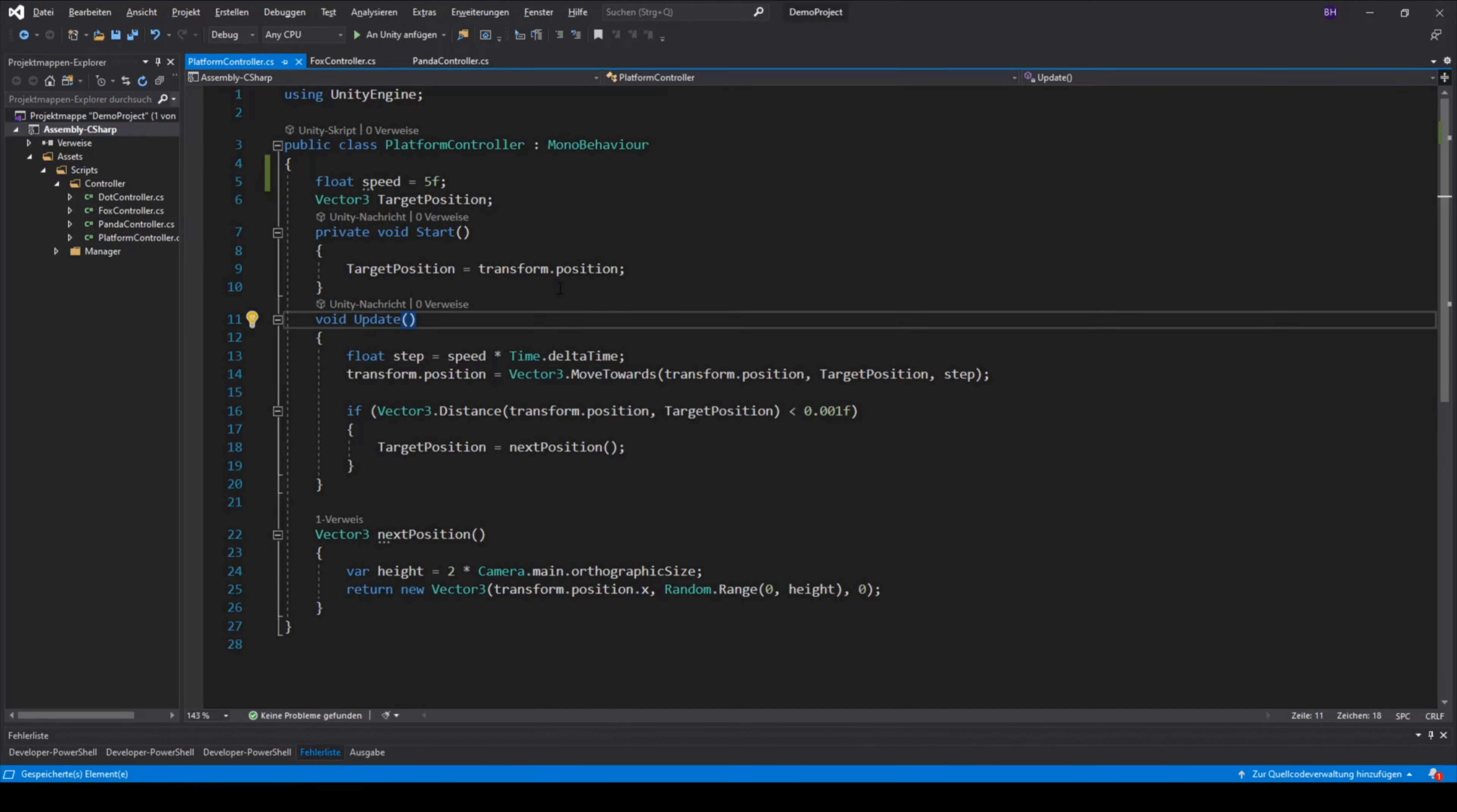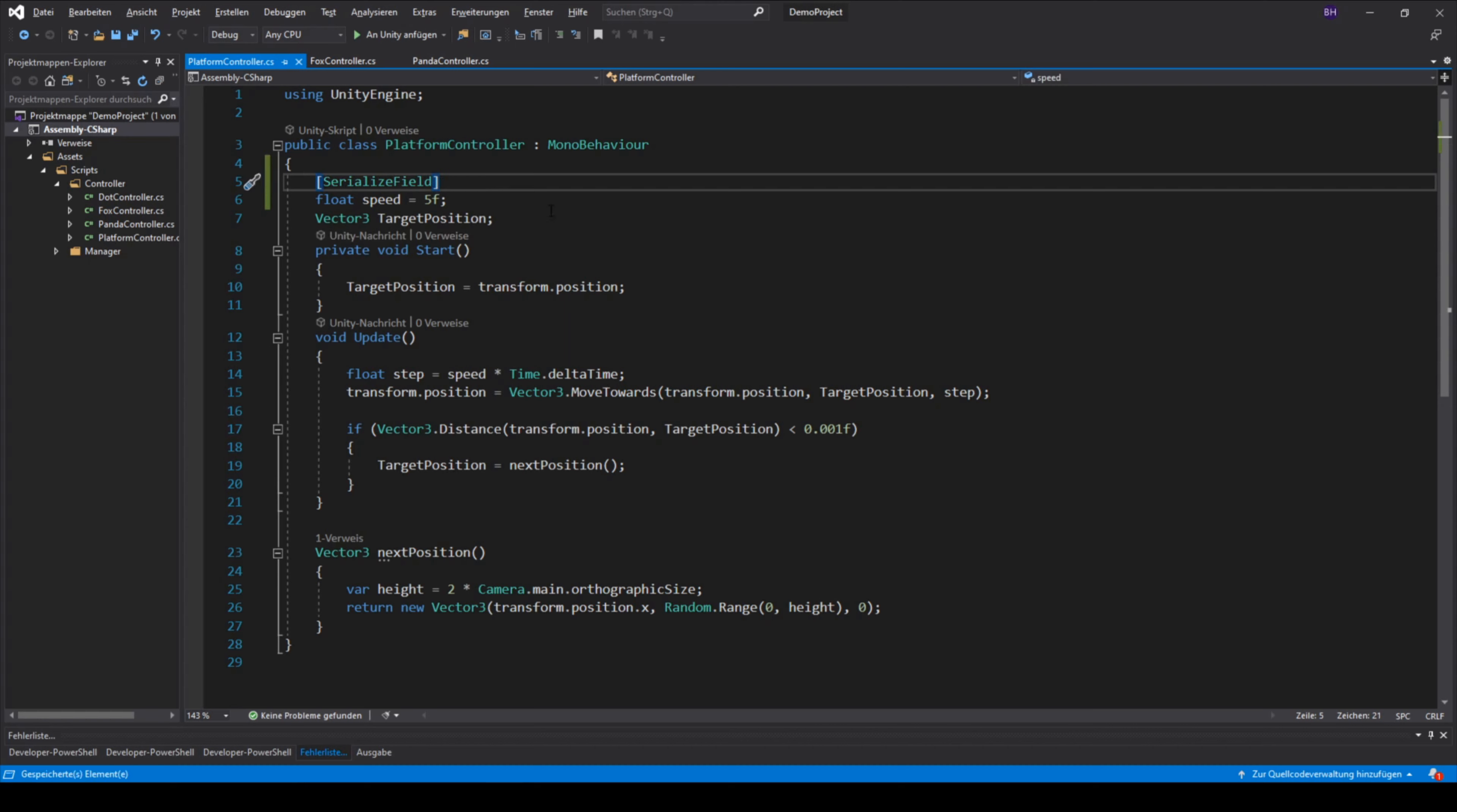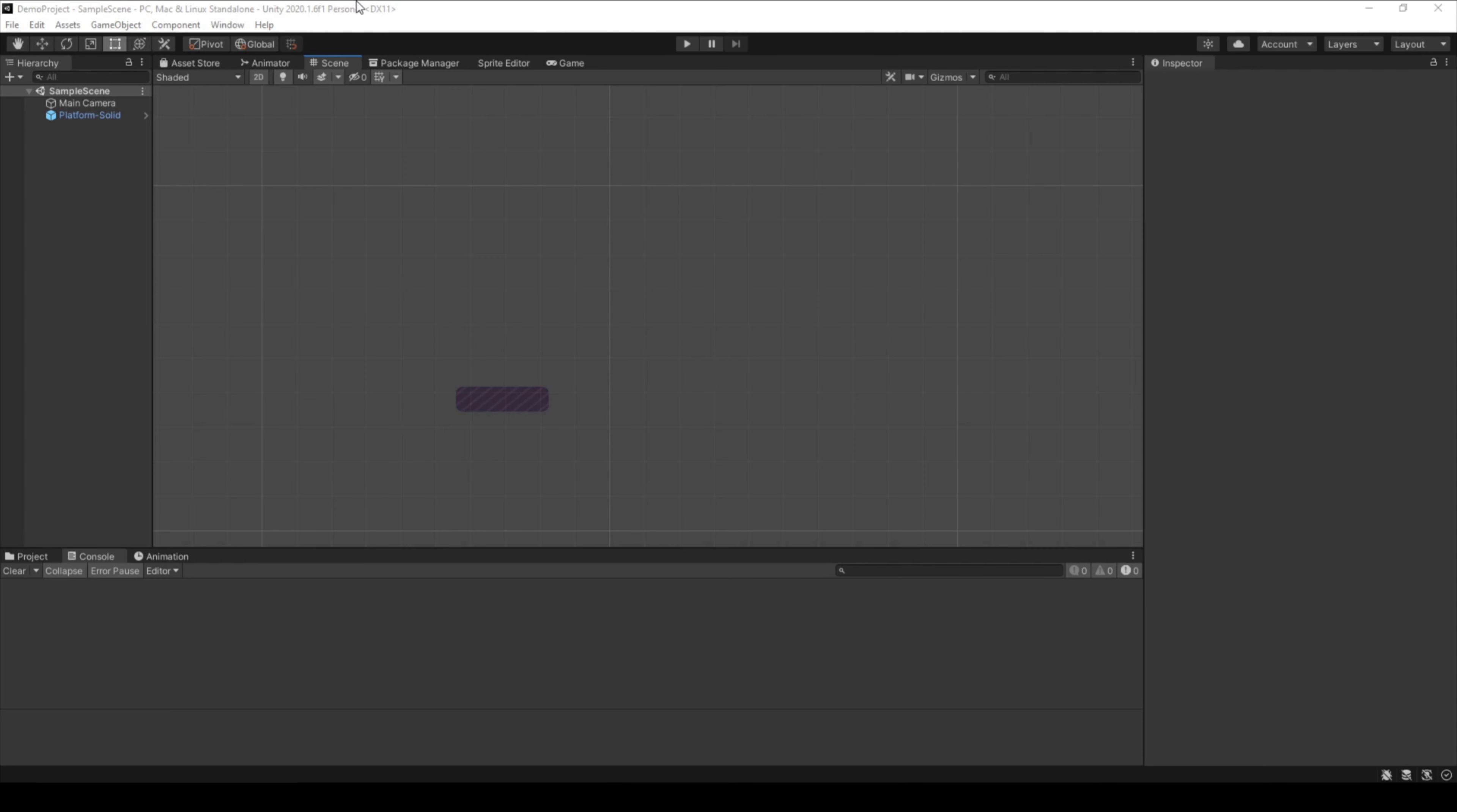When we open up the script, you can see that there is a variable called speed. The speed is fixed to the value 5. To tell Unity that we want this variable in the inspector, we have to write the tag SerializeField in front of this private variable.